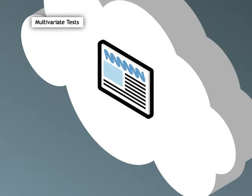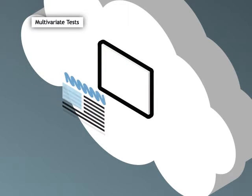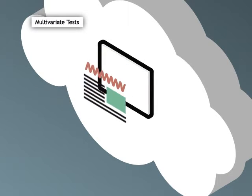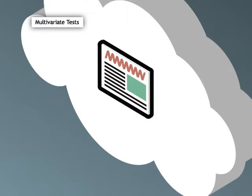Multivariate tests allow you to test variations of two or more factors. SiteSpect automatically generates all of the different combinations of variations, sometimes called recipes, and recommends the optimal full or fractional factorial test design.